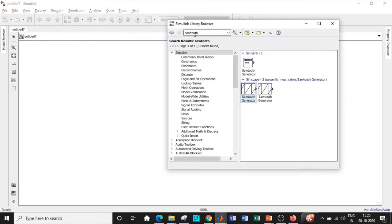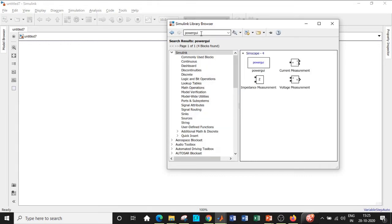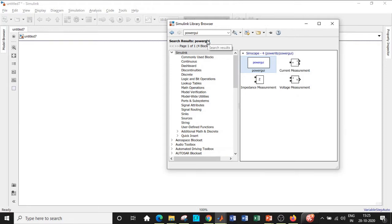Here we are in MATLAB. We have a Simulink library browser where we can search for the components we want. First, we will be requiring a PowerGUI block — search for PowerGUI and add that. This is basically the compiler; if you don't have PowerGUI it will be unable to synchronize the circuit and understand the blocks used. It essentially understands all the blocks and helps in the simulation process.